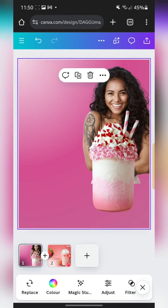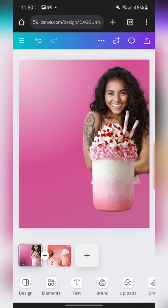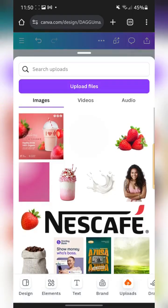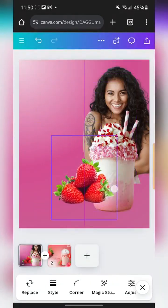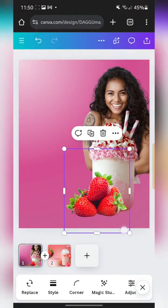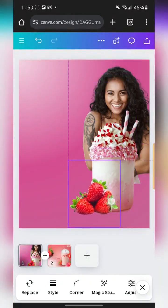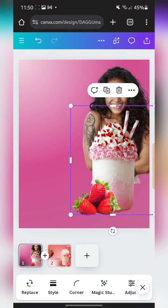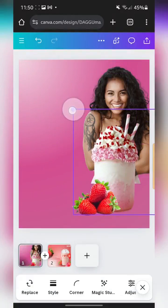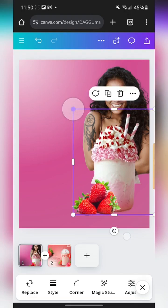Next I'm going to bring in the image of a strawberry — this is the first one — and I'm just going to place it around here, then reduce the size a bit.